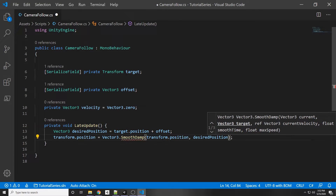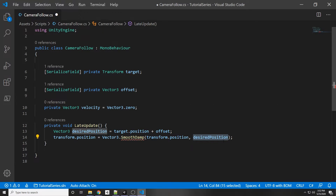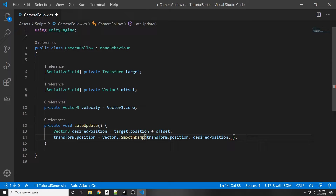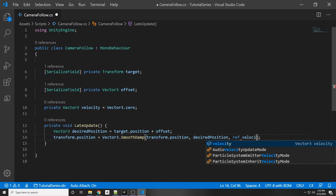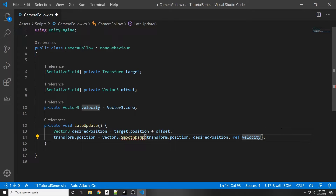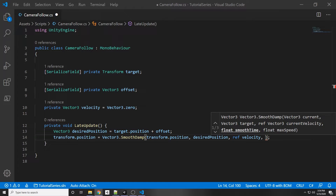If we're not at our desired position, SmoothDamp will move towards it. When you hover over SmoothDamp you'll see we need a reference to a current velocity. What the ref keyword does is return to us the current velocity that the camera is calculating, so we put ref velocity. We don't actually have to set this ourselves — it's returned to us as a parameter for the function. Finally, we need our smooth time, which approximates the time it will take to reach the target.